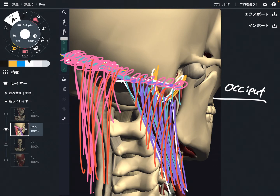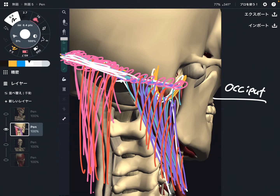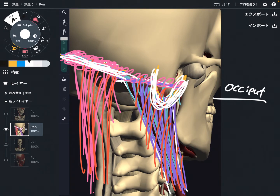The insertion is the superior nuchal line and the mastoid process — very, very important. Now let me explain the function of the sternocleidomastoid.